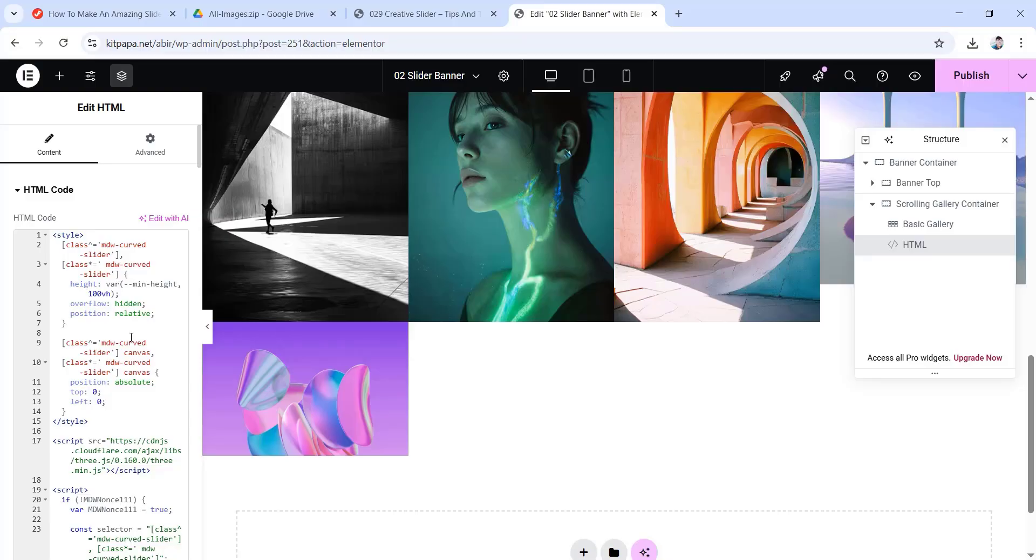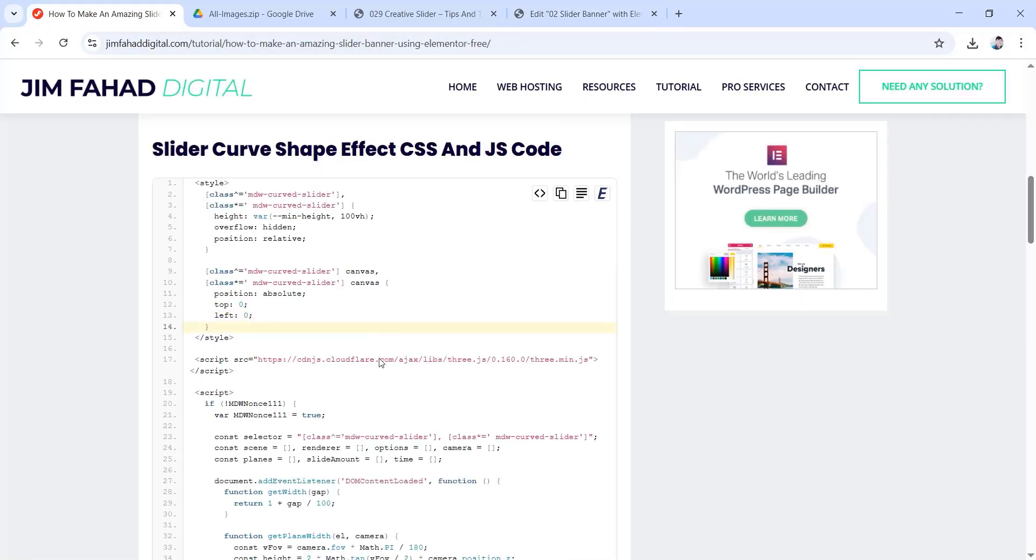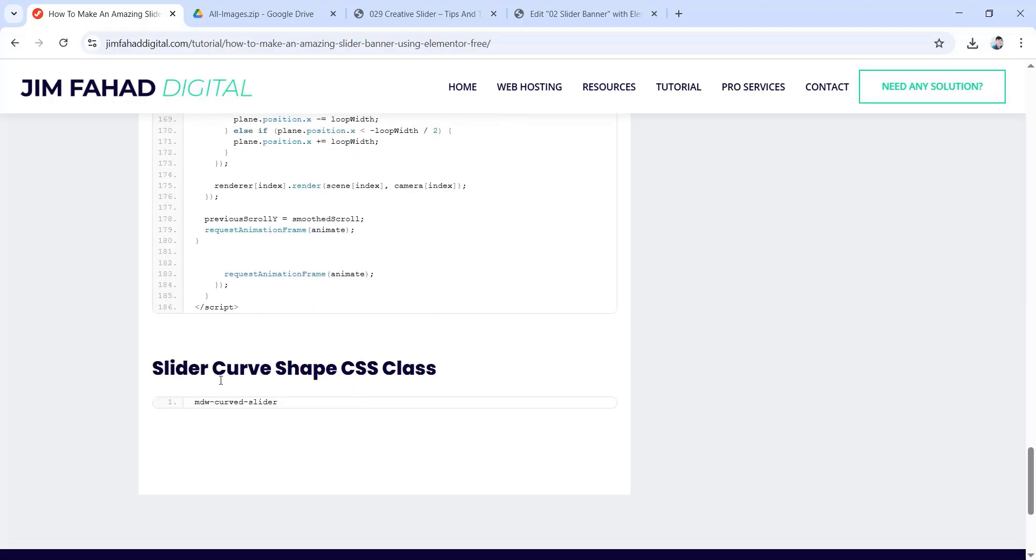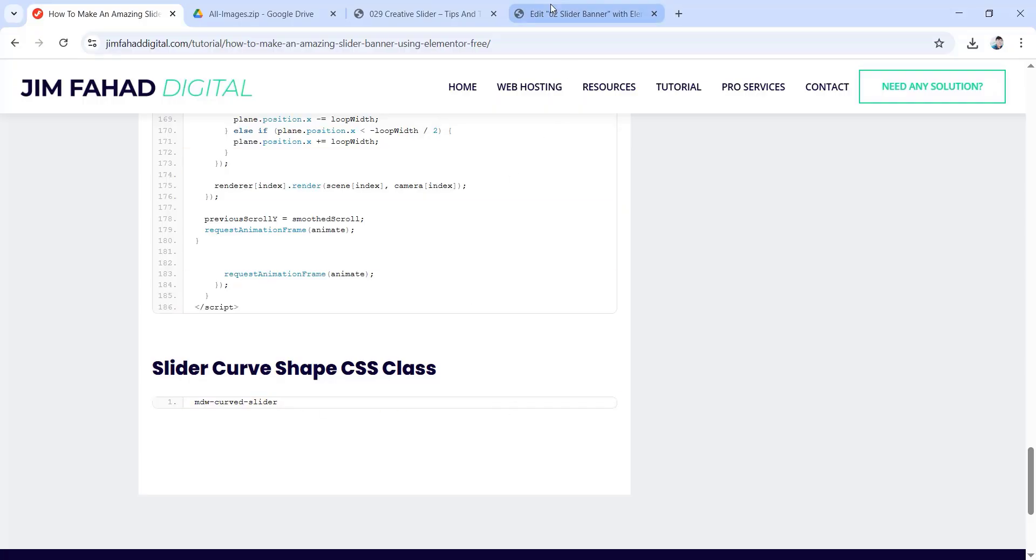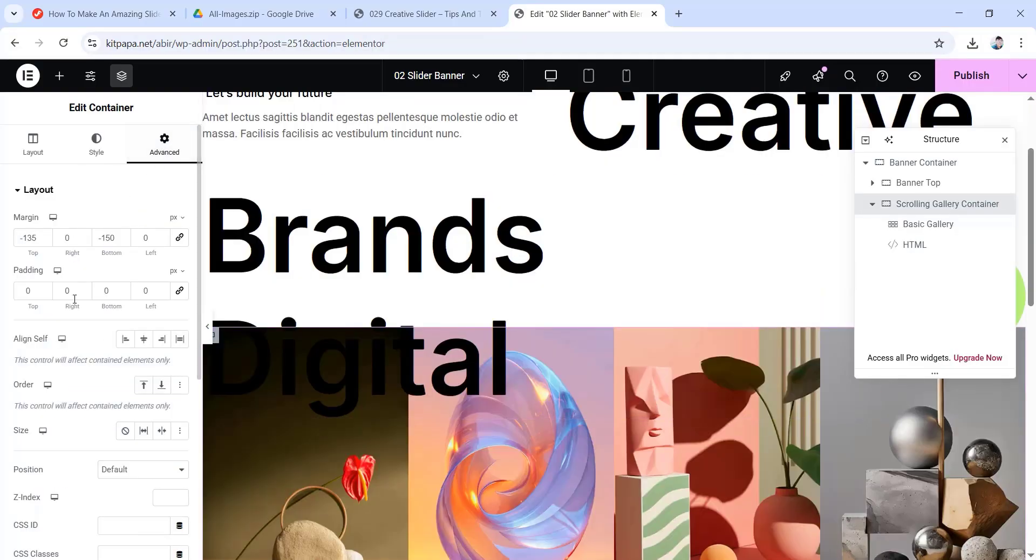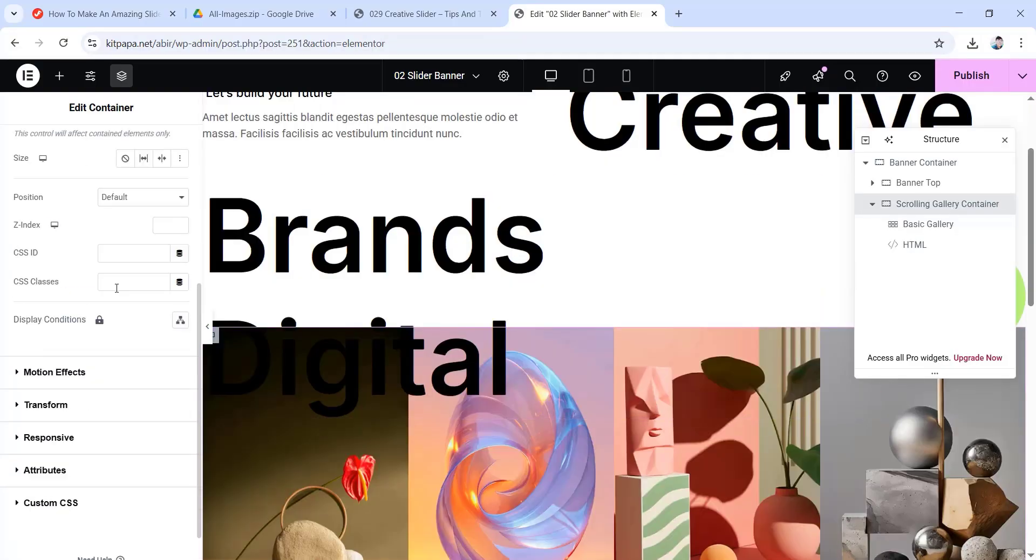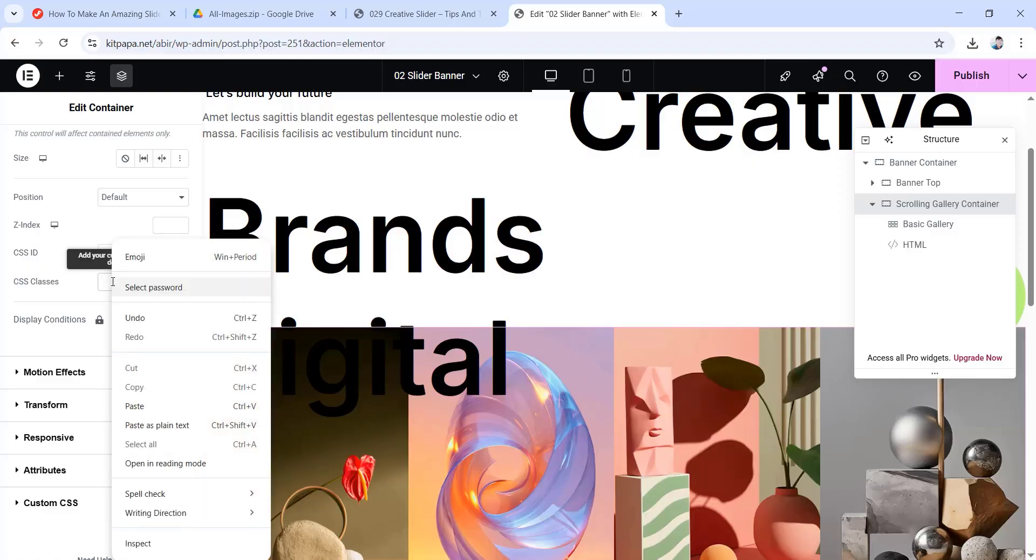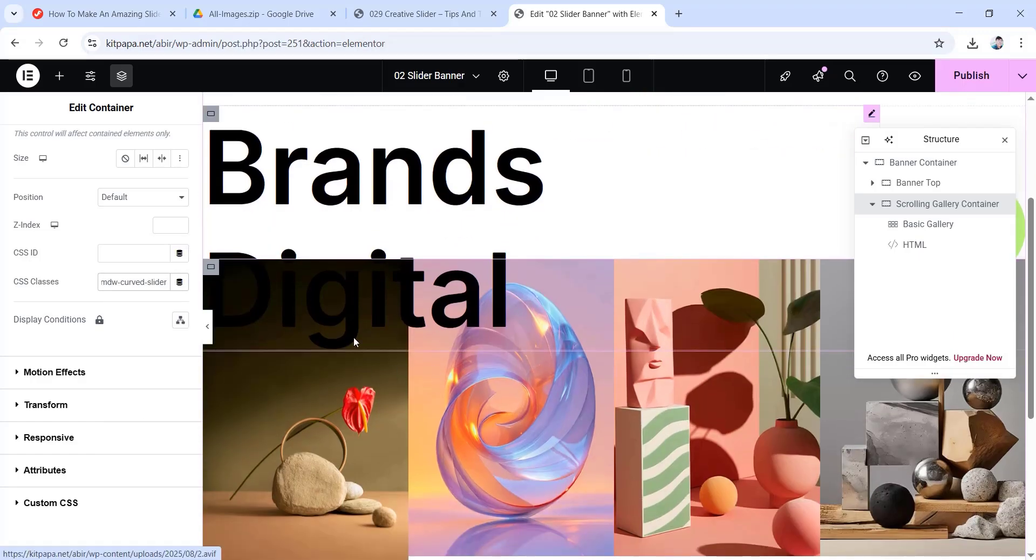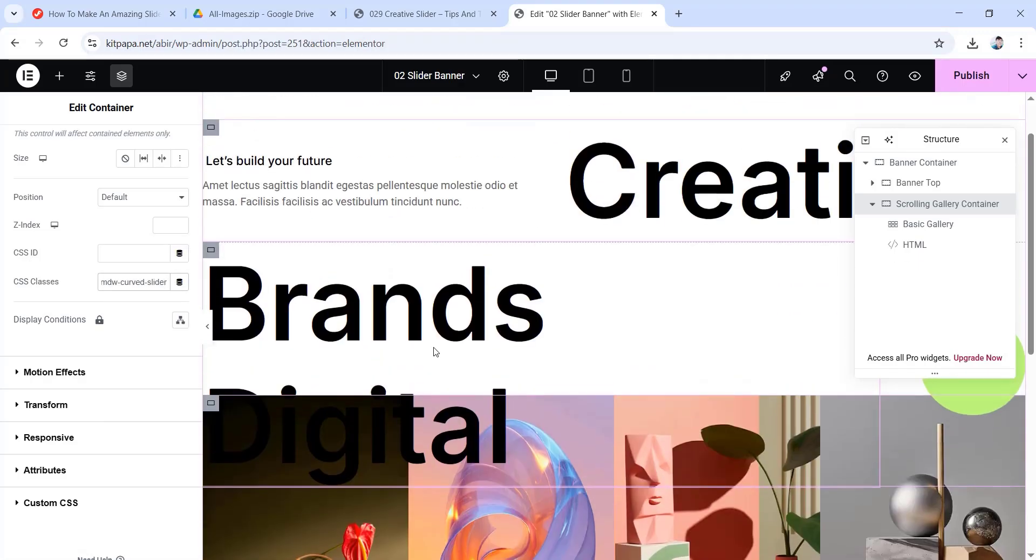Now in order to activate the effects of this code, let's go back to jimfahaddigital.com. Then scroll down to the bottom. And here you'll find slider curve shape CSS class. I'm just gonna copy this whole portion as well. Then go back to Elementor. Now go inside of this scrolling gallery container. Then inside of its advanced tab, if we scroll down, you'll find this CSS classes field. Just paste the CSS class name that we just copied in here. So right click over it and click on paste. Now no need to worry, the effects are not showing in this creation page, but it will show in our final page. So for now, just follow along.